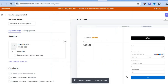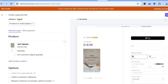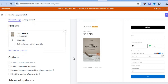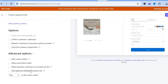After adding your product, you'll be redirected to the dashboard. You can scroll down and tap 'Collect customer's address' if you want, but I don't see the need for that since we're selling digital products. You can also scroll down and tap 'Advanced options' to add custom fields or promotional codes.